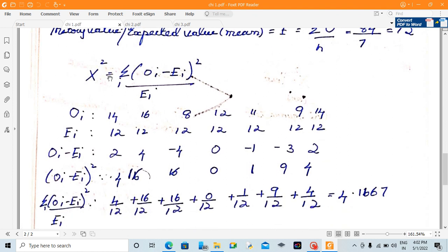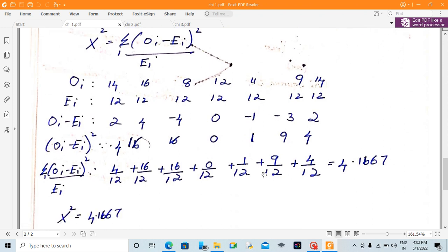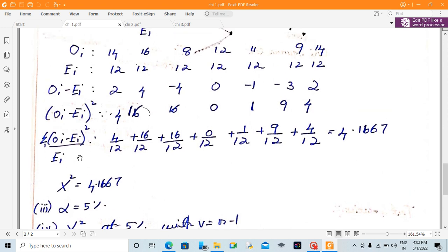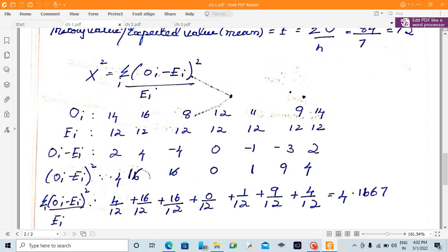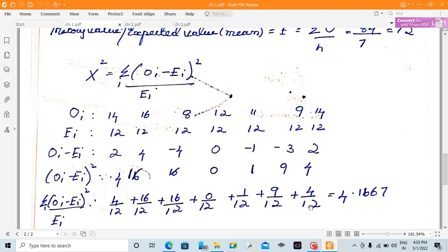Next step is to substitute into x². Step by step: compute OI minus EI. For example, 14 minus 12, 16 minus 12, and so on. Then compute (OI minus EI) squared: 2 squared = 4, 4 squared = 16, and so on. Then compute (OI minus EI)² divided by EI: 4 divided by 12, 16 divided by 12, 16 divided by 12, 16 divided by 12, 0 divided by 12, and so on. Adding all these values gives a summation of 4.16.